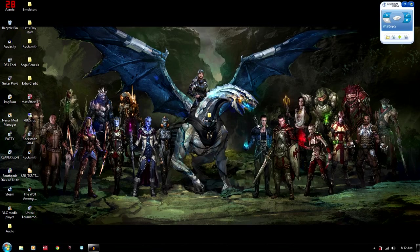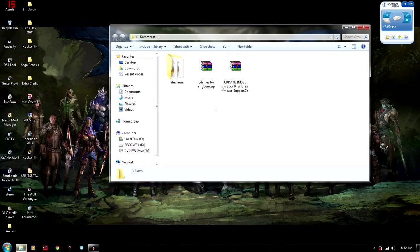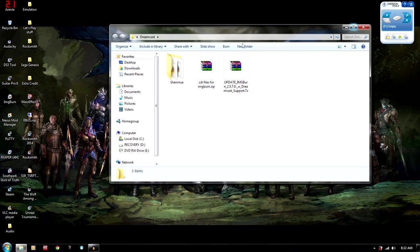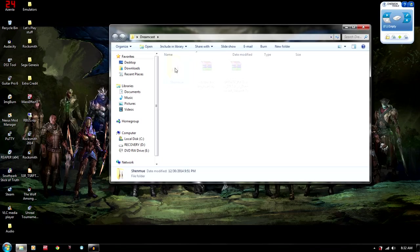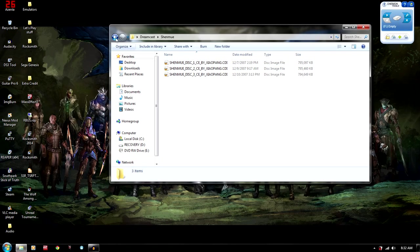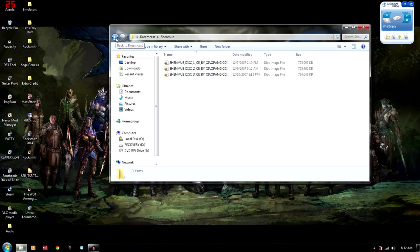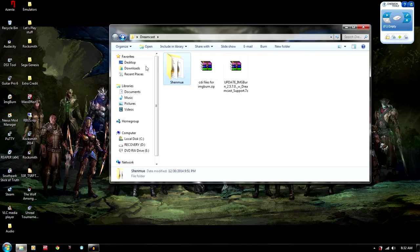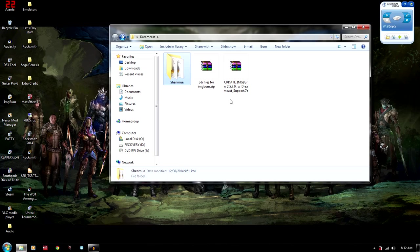So I'm going to show you how to do this with Image Burn. And one of the things you're going to want to do first is actually get a Dreamcast CDI game. And I usually just go to the ISO Zone. That's where I get most of my games.